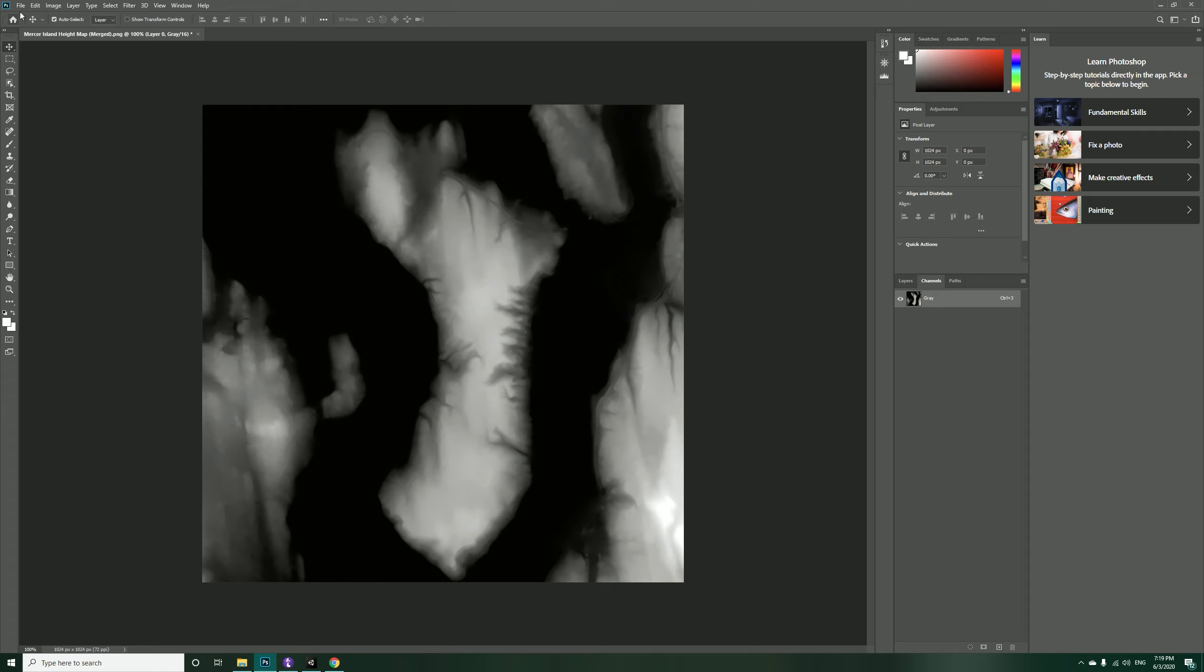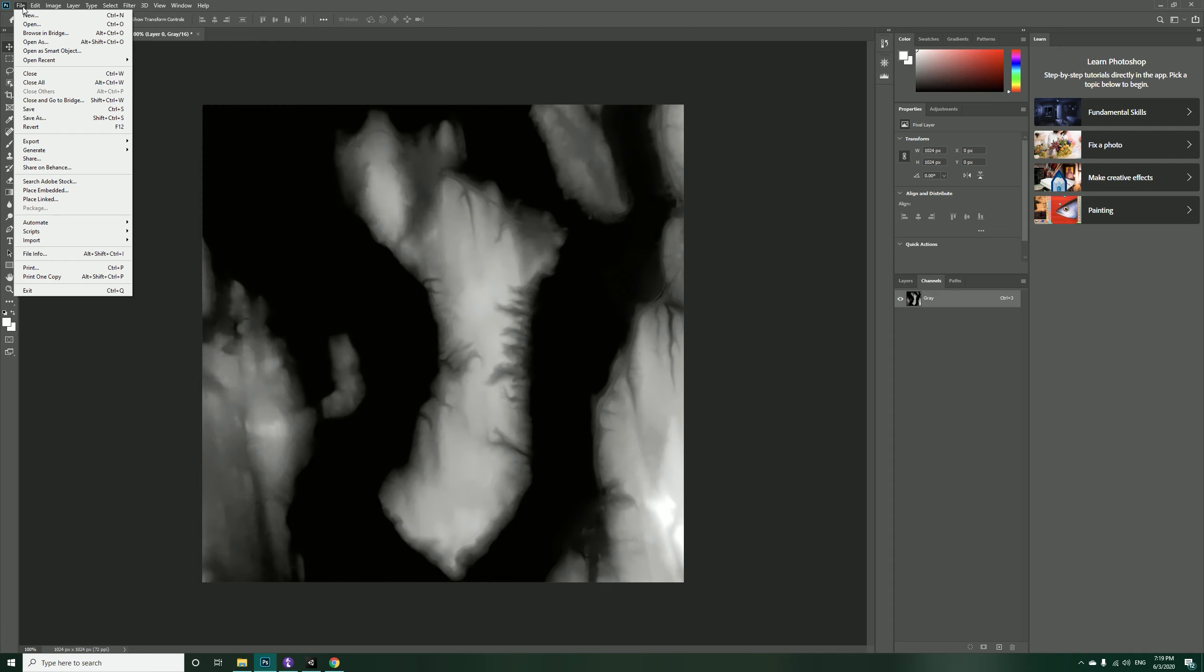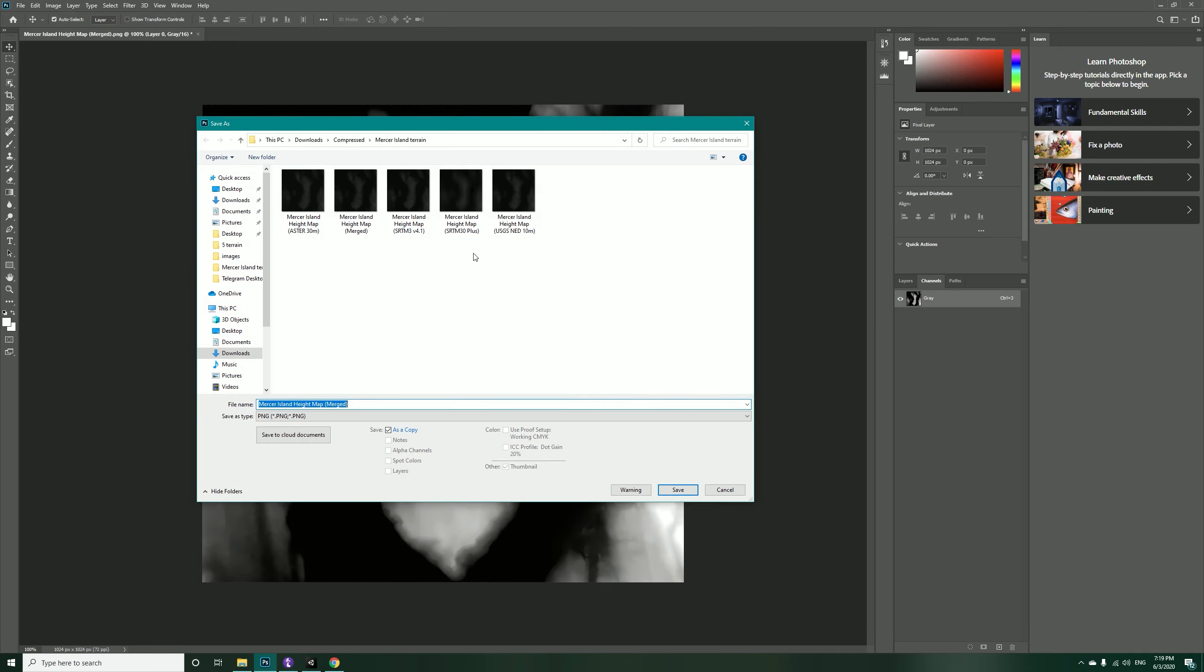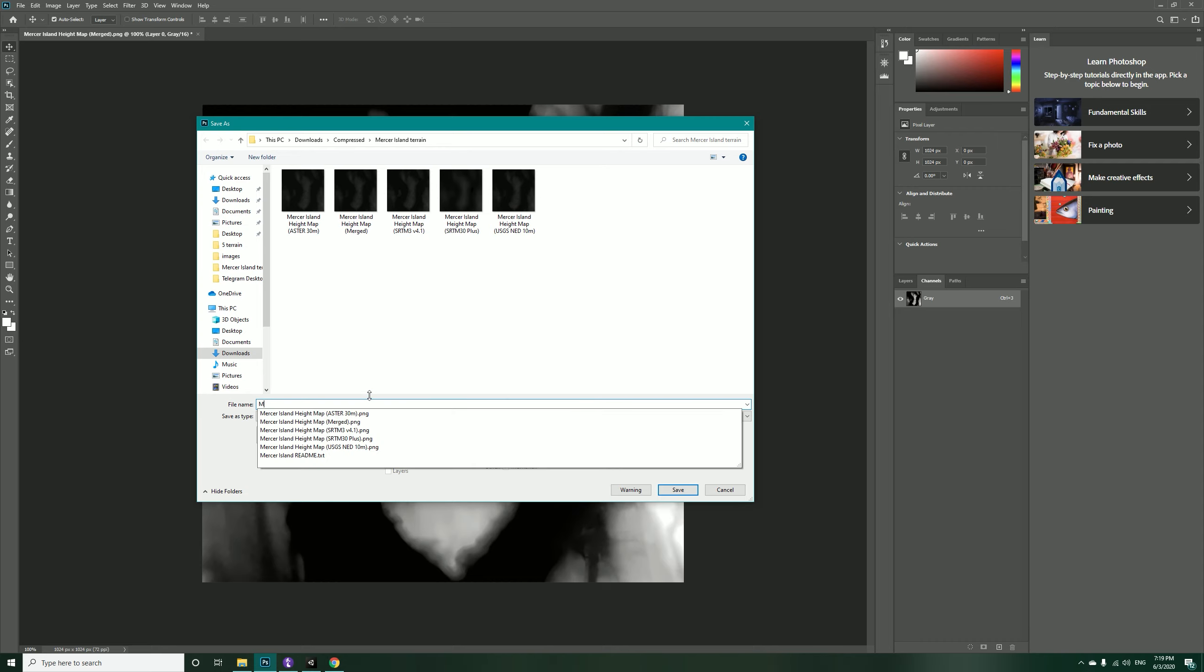And now our height map has changed its tone mapping to 0-255 RGB, so that's what we want to have. Now come into File in here and hit Save As and just write, change name to Mercer Island.